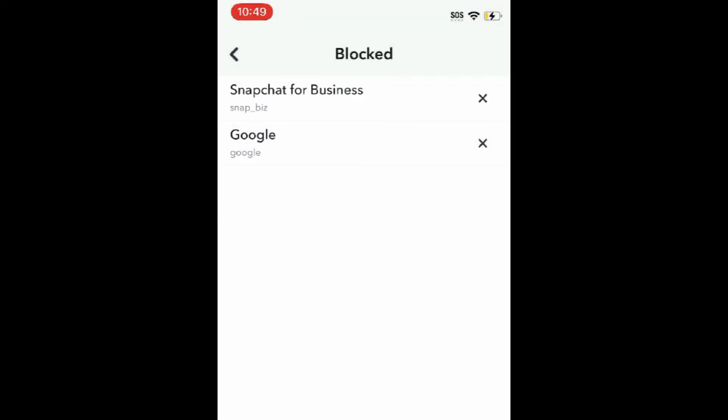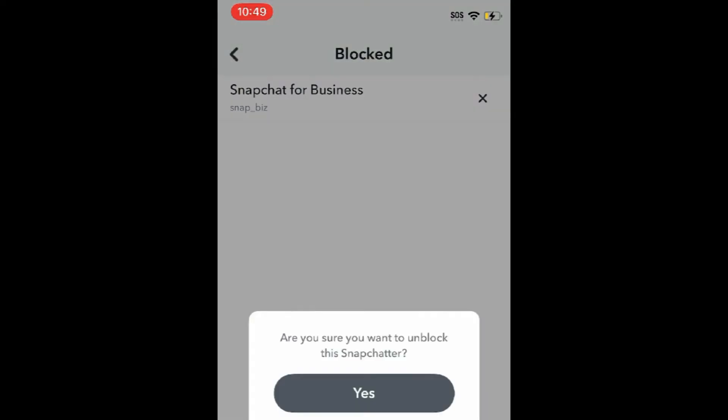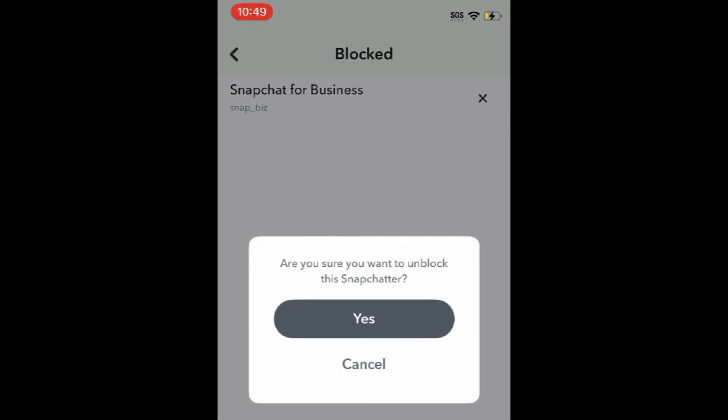Note that anyone you've previously blocked will have been removed from your friends list, so you'll need to re-add them as a friend if you want to contact them on Snapchat.